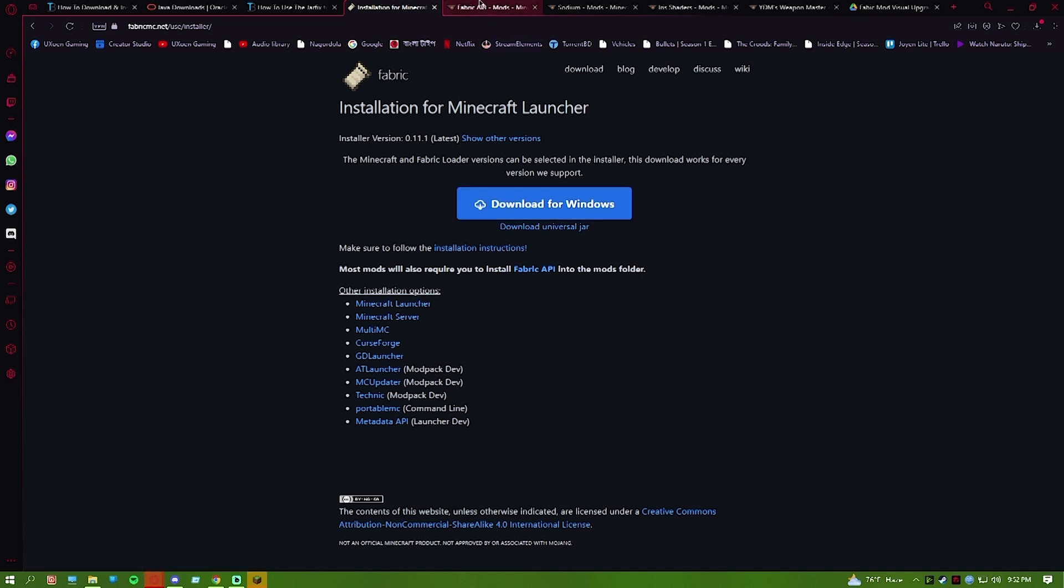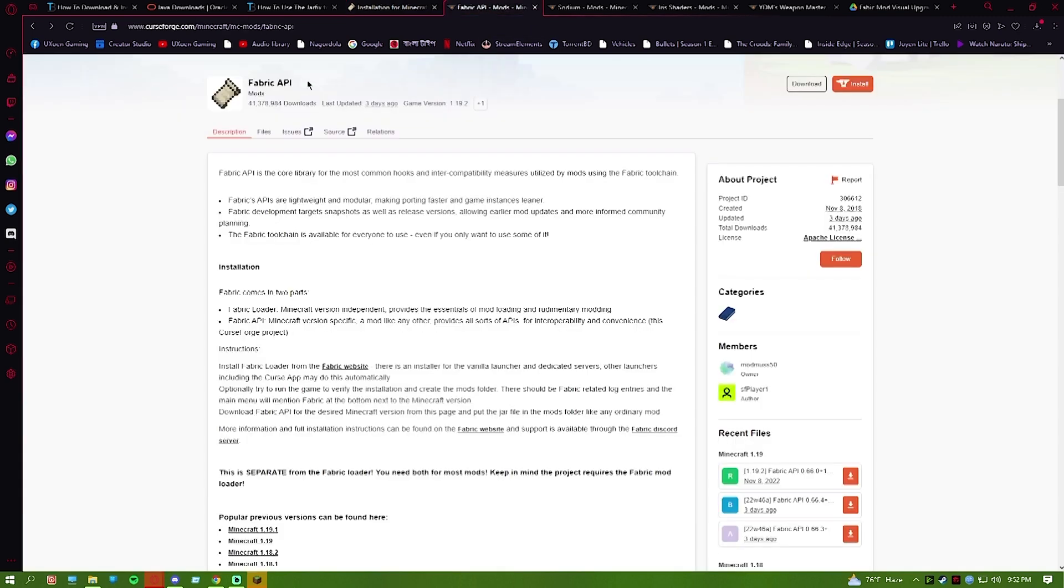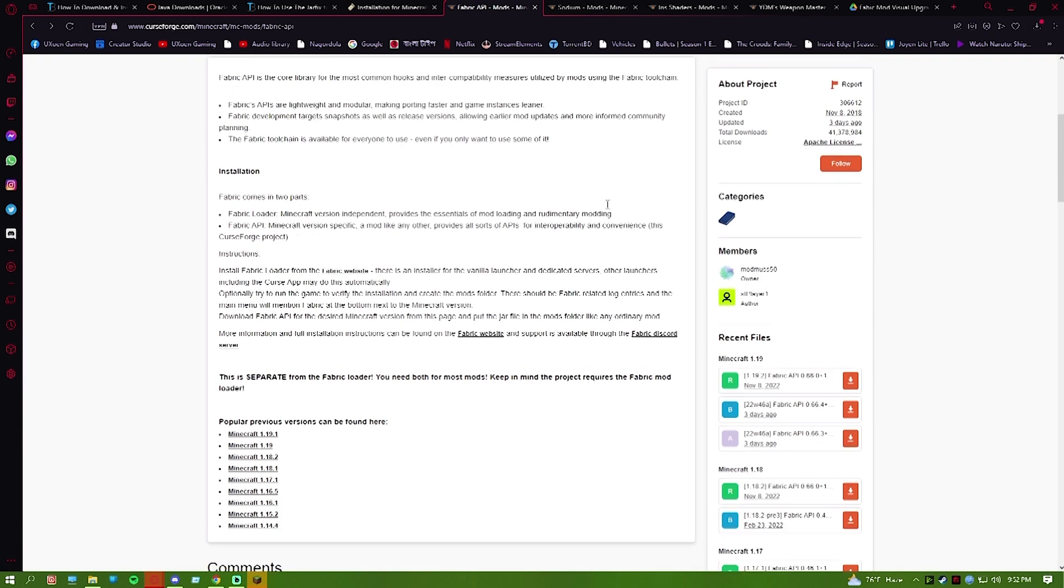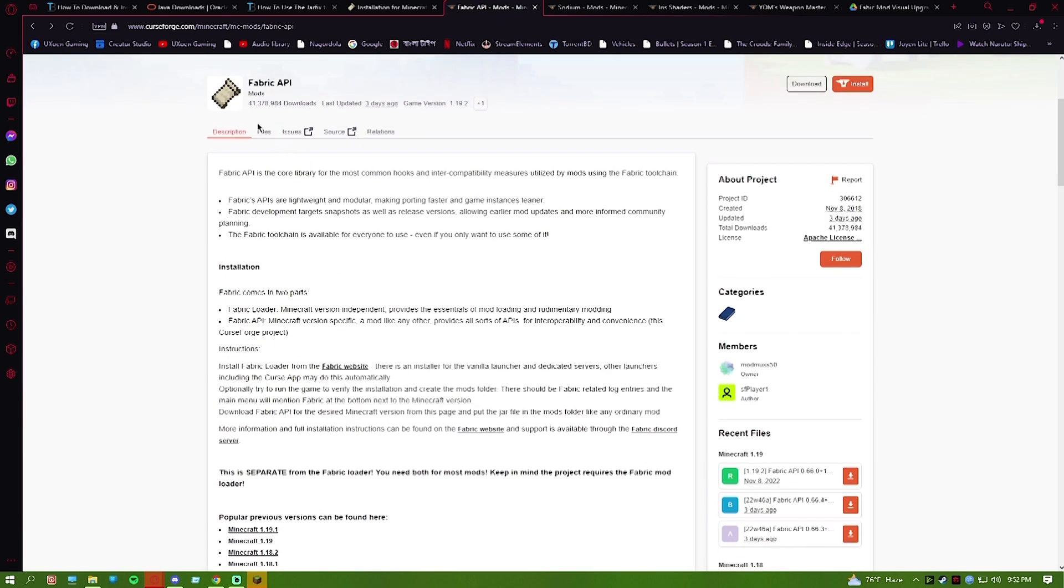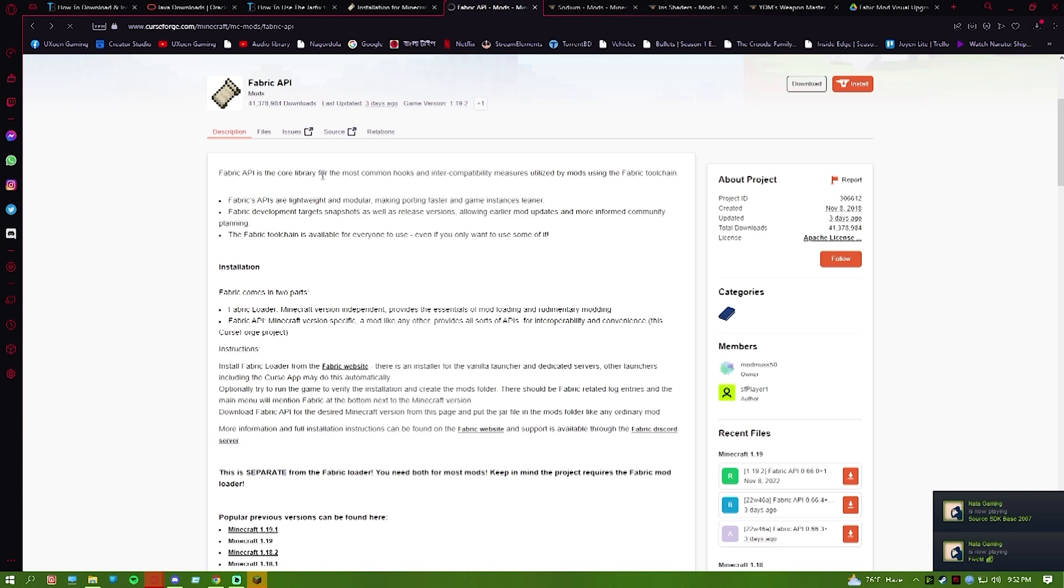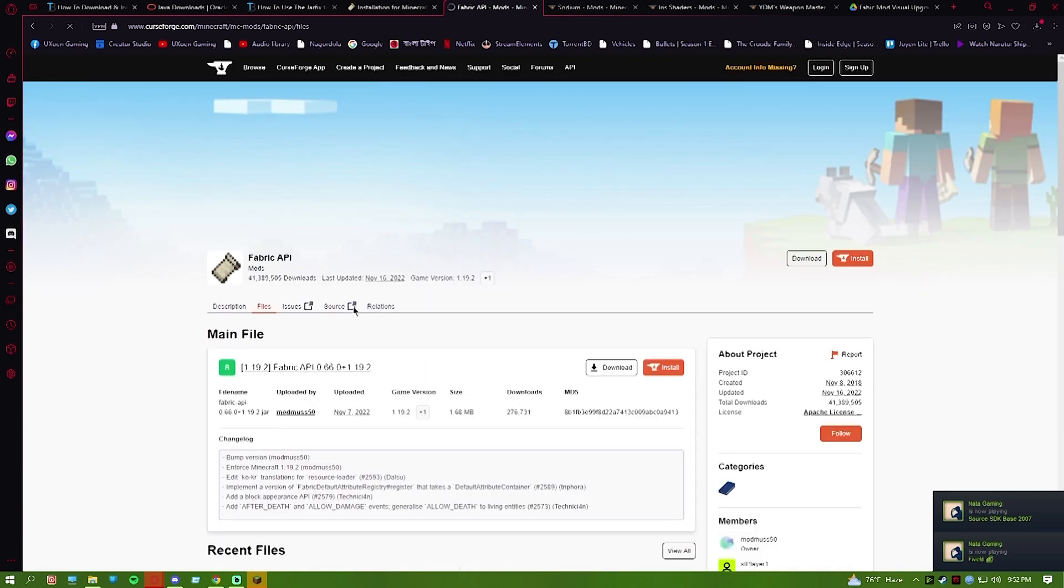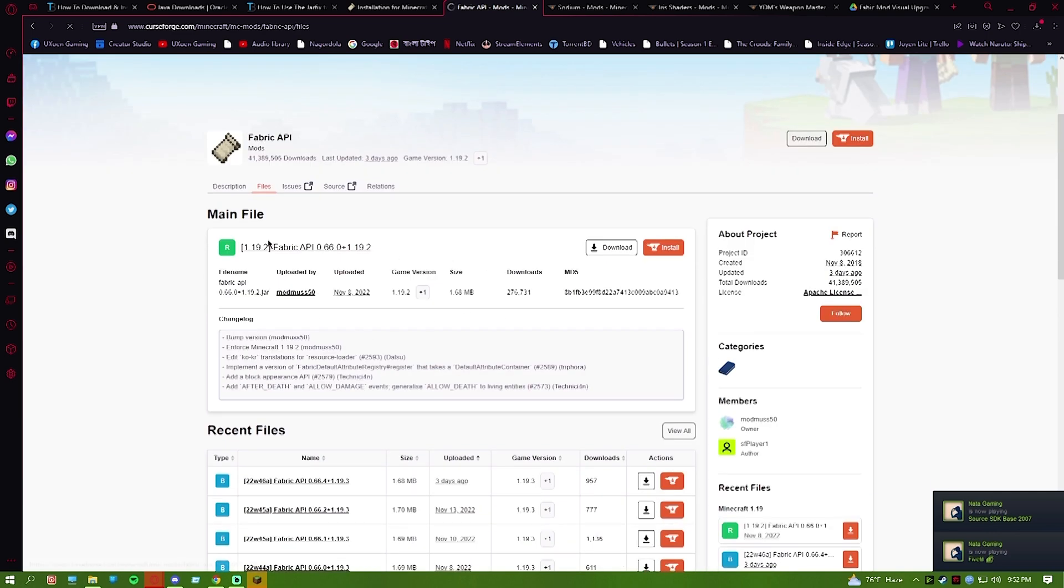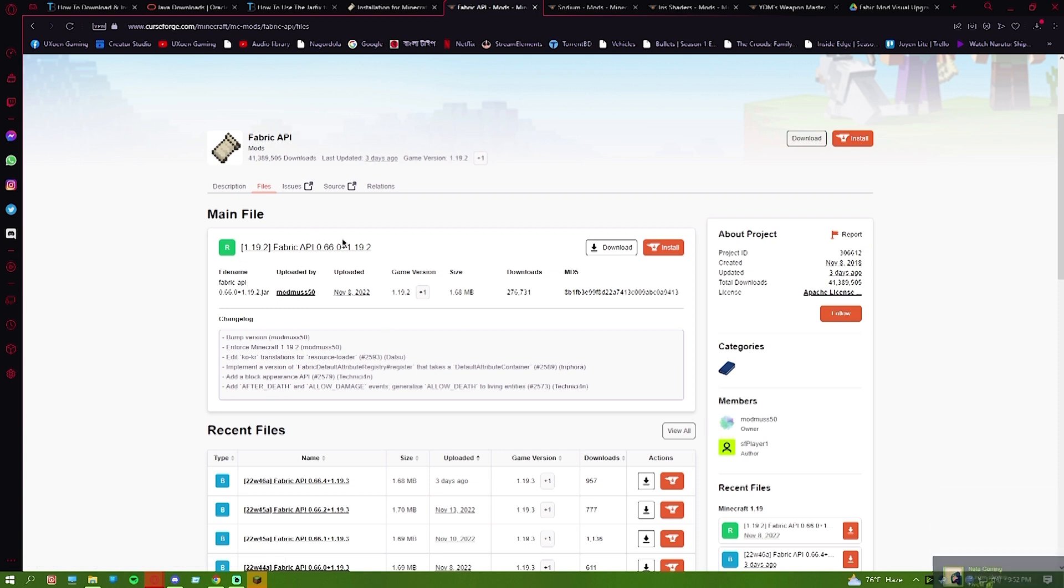I'll click here. This is important: download for Windows, even after download the universal jar file. Then what are you going to do is go to the Fabric API website and click to download. You will get the link here for Fabric API.